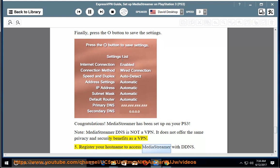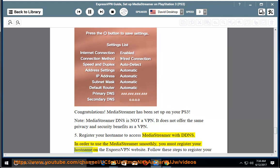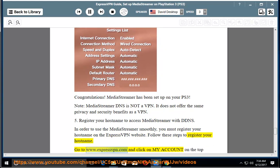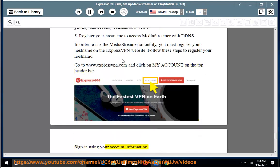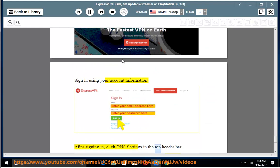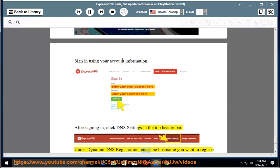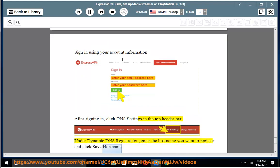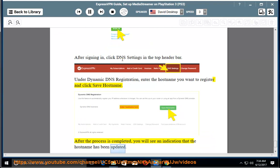Step 5: Register your hostname to access MediaStreamer with DDNS. In order to use MediaStreamer smoothly, you must register your hostname on the ExpressVPN website. Go to www.expressvpn.com and click on My Account in the top header bar. Sign in using your account information. After signing in, click DNS Settings in the top header bar. Under Dynamic DNS Registration, enter the hostname you want to register and click Save Host Name. After the process is completed, you will see an indication that the hostname has been updated.